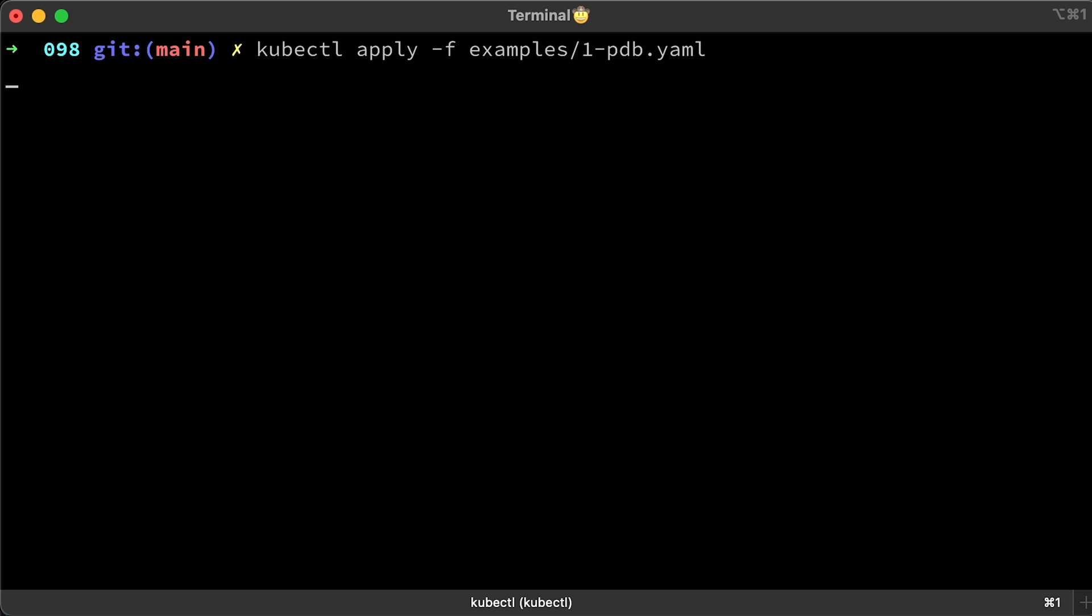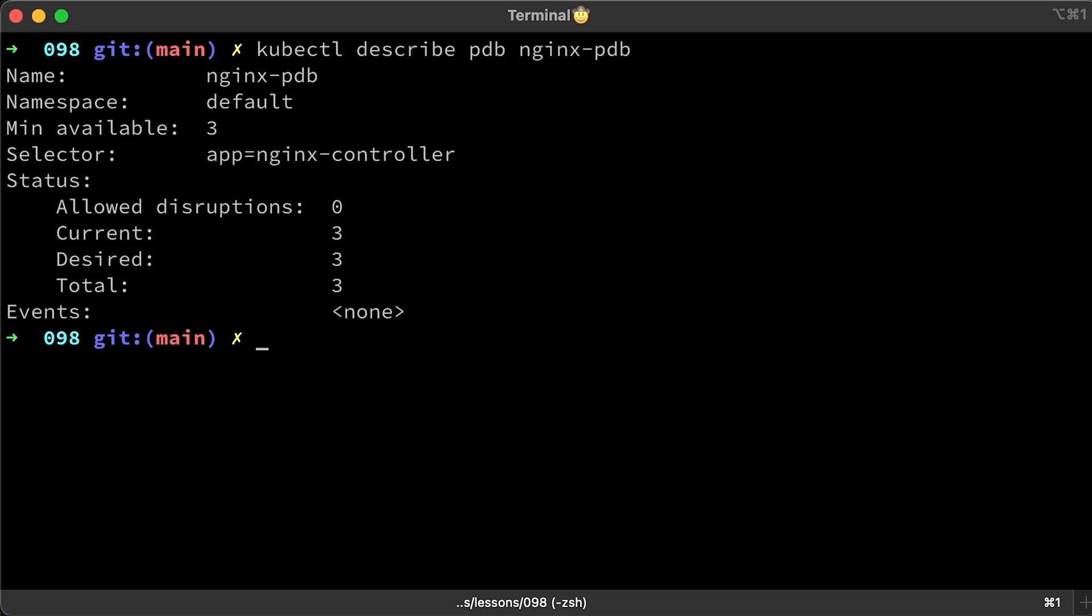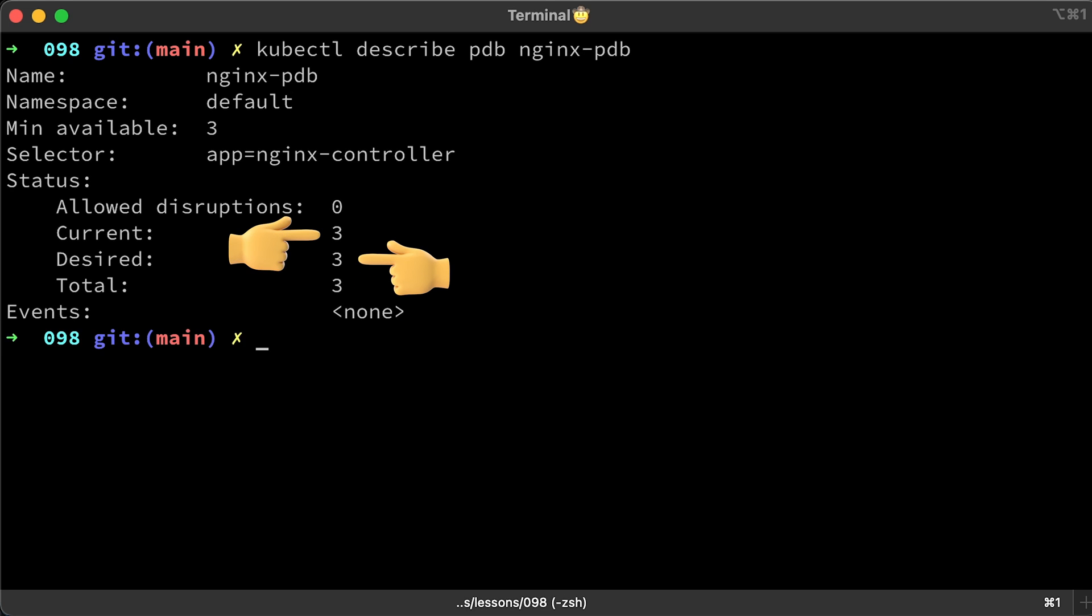Now let's apply pod disruption budget. The best way to verify the status is to describe the PDB object. We have a total of three pods, desired and current number is three as well. Allowed disruptions are an important field that will tell you how many pods can be down at the same time. Since it's zero, means disruptions are not allowed.